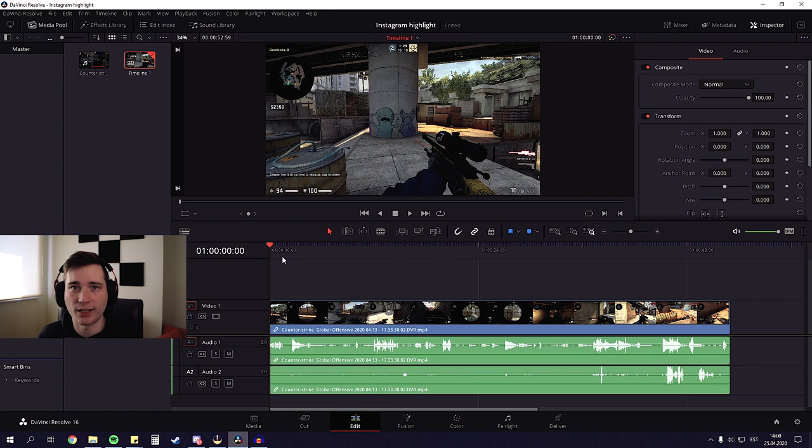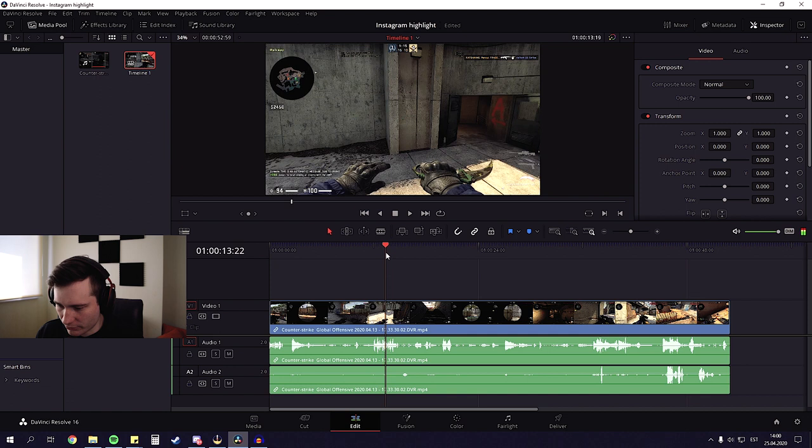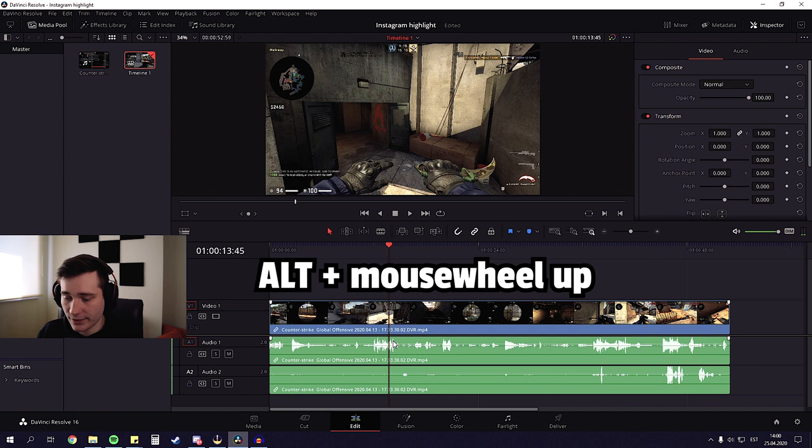And we're gonna do that by adding some subtitles. So I'm gonna go and find where my teammate actually called that I'm gonna clutch this round. So right about here. And we're gonna zoom in in the timeline by holding down alt key and scrolling up with our mouse. And we found it.